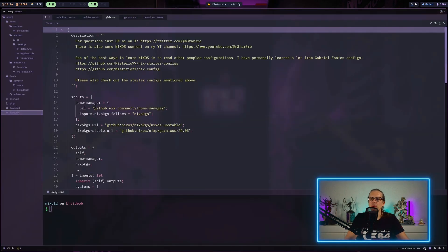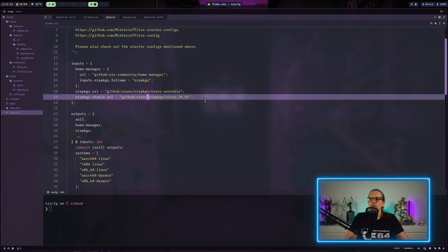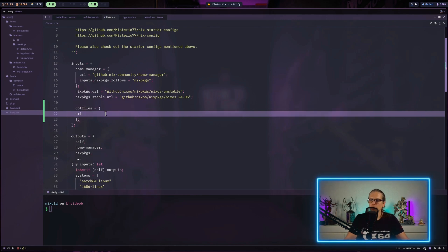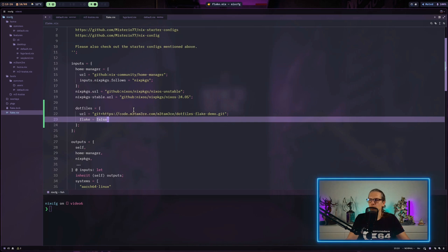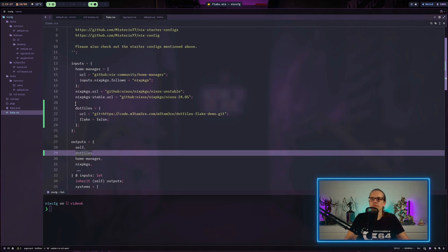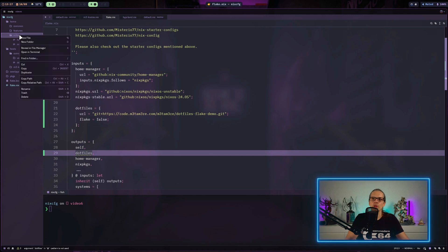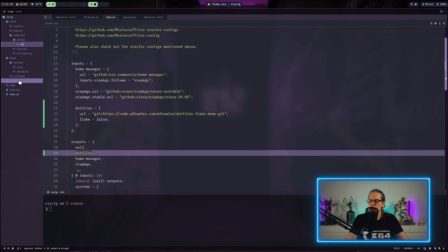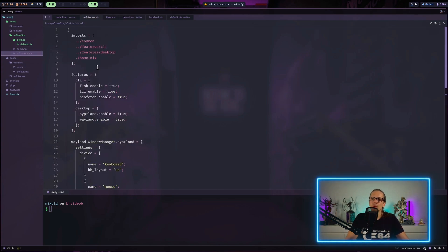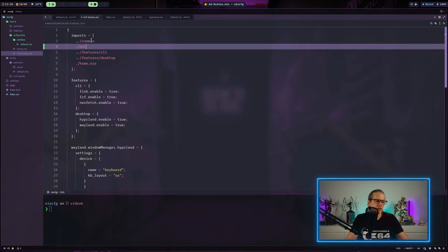So when I go to my flake.nix file, I have the inputs up here. Now I will just create a new input named dotfiles here and use the URL from my Git repo. As this is just a regular Git repo and does not contain a Nix flake, I will set flake equals false. I also need to add the dotfiles to the outputs. Next thing I want to do is get into my user configuration for my username and create a new folder named dotfiles. Within that folder, I create a default.nix. On the host configuration file for my user, I will also import the dotfiles here.